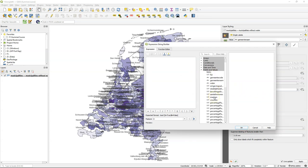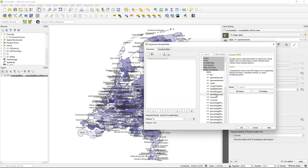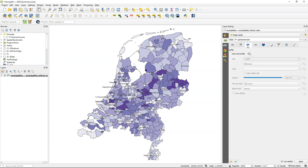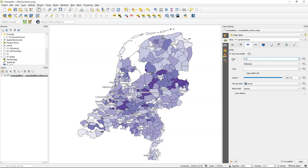We use an expression to only select municipalities with more than 100,000 inhabitants — so 'aantal inwoners' should be larger than 100,000. Click OK. Now this looks less crowded but it's not very clear to read, so let's tweak a few other label settings. It would help to make a text buffer, so check the box to draw the text buffer and make it a bit smaller — 0.5 should be enough. Now this looks quite readable. You can tune it more, but I'll leave it like this for this tutorial and save the project.